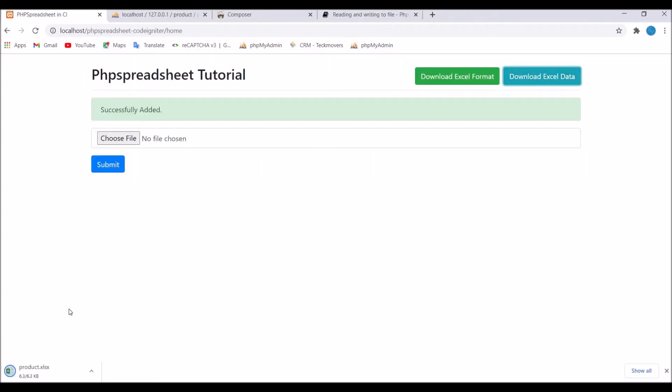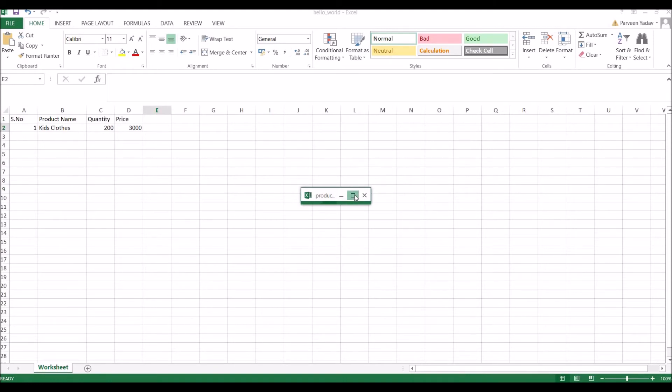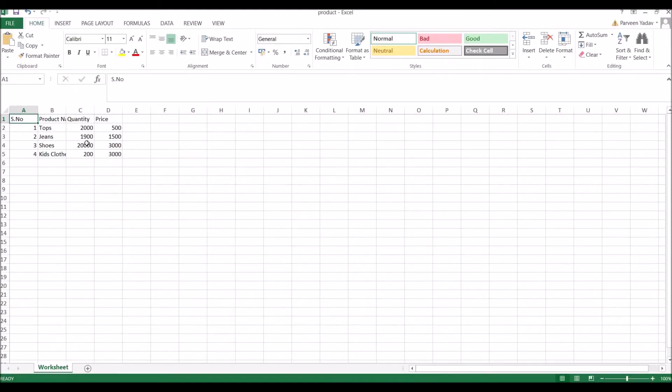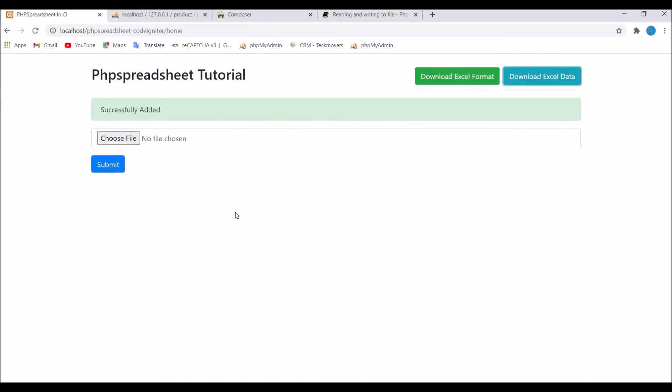So now third one is download excel data. Click on that button and you can see another excel file is downloaded with product name. If you open that, you can see all those four that I have in my database. All four products are present in my excel sheet. So I'll be showing you all these three in detail in my video series.